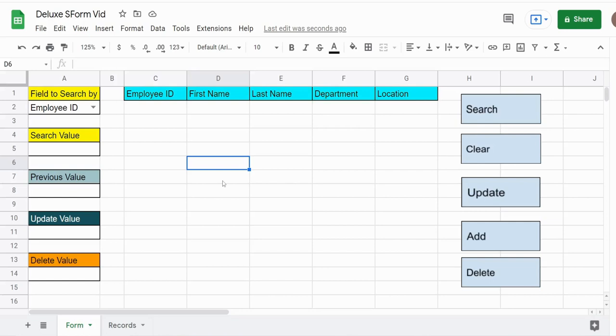In this video we're going to create a search form in Google Sheets via Apps Script that allows you to do mass updates, mass deletes, add multiple records at the same time, search, and pull back multiple records from a data set.